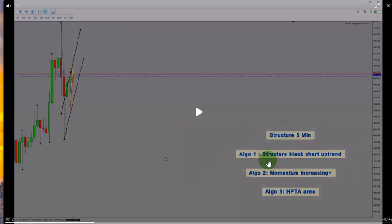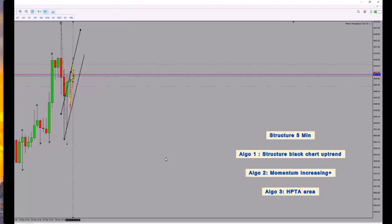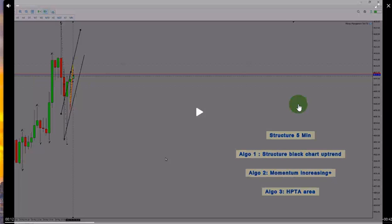The first algo is the structural black chart uptrend here. You need to find the uptrend or the downtrend just to find a good pattern on the structure or the macro.